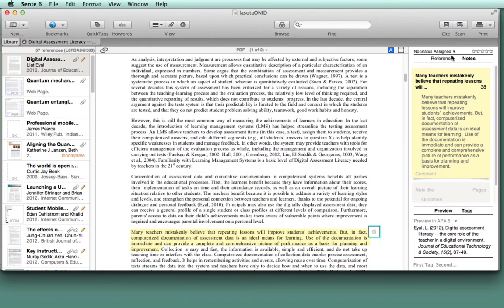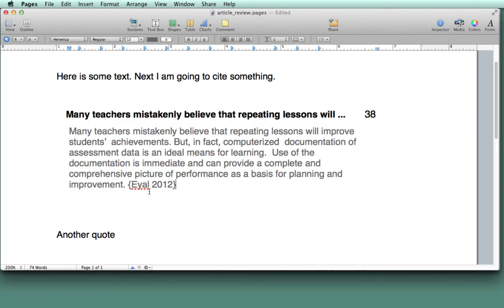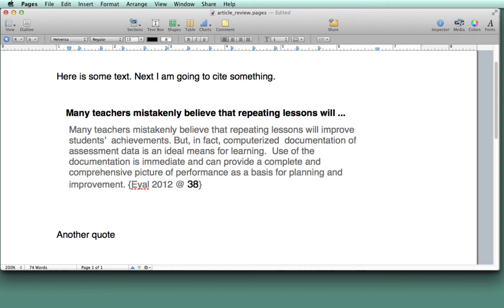And back in Sente, go to the upper right, and click on Site. And you can see it put in curly brackets, EL 2012. And I'm going to bring this 38, which is page 38. And I have to insert the at sign, and then 38.